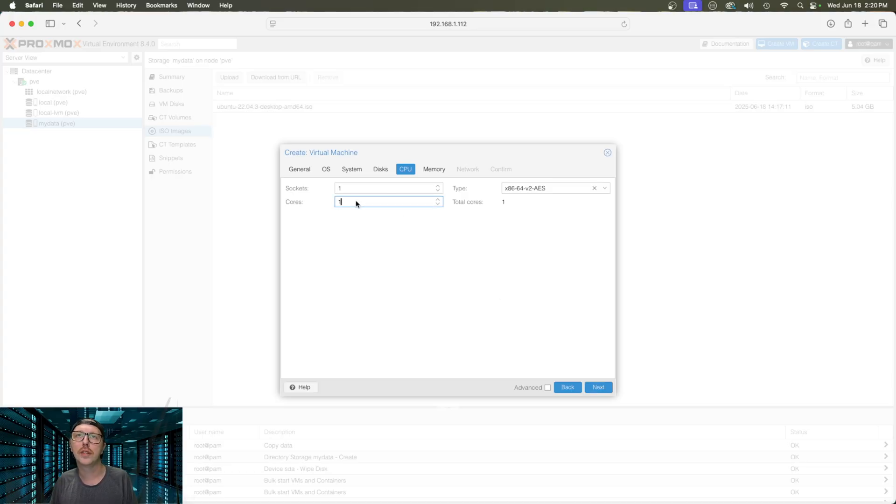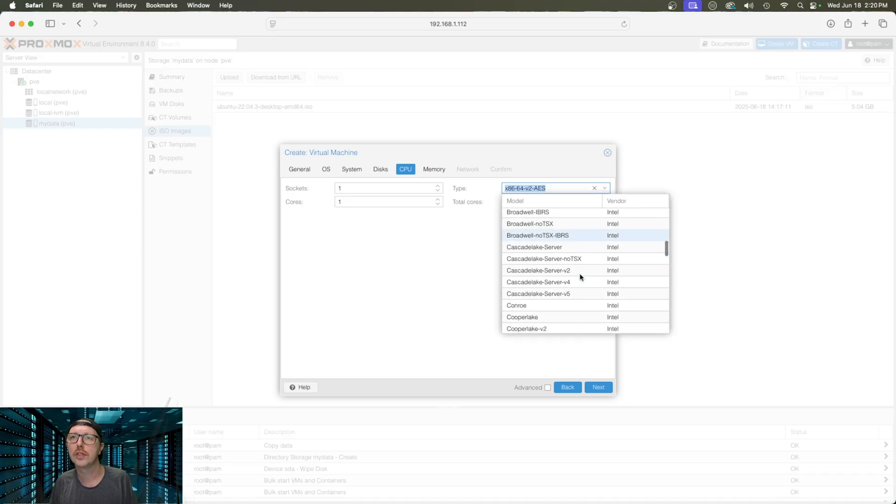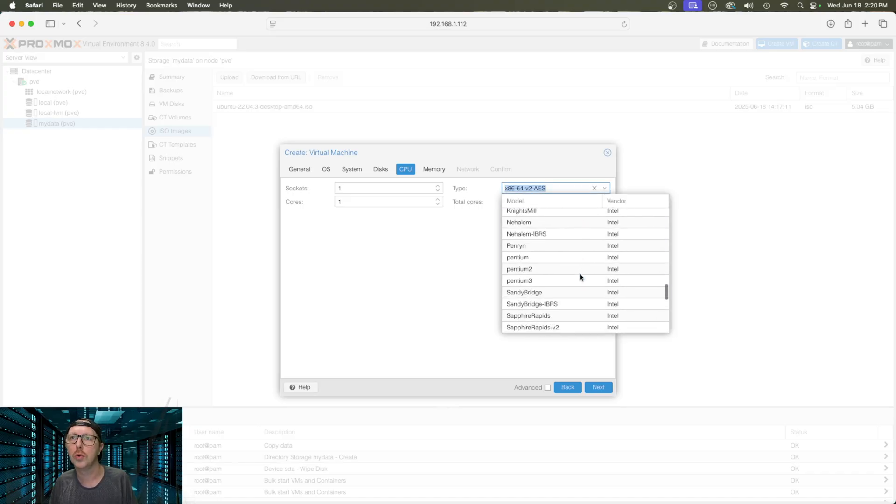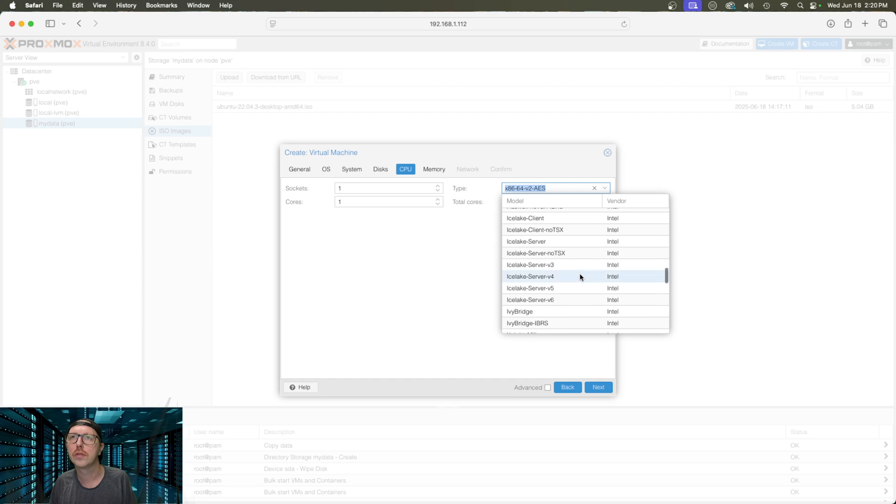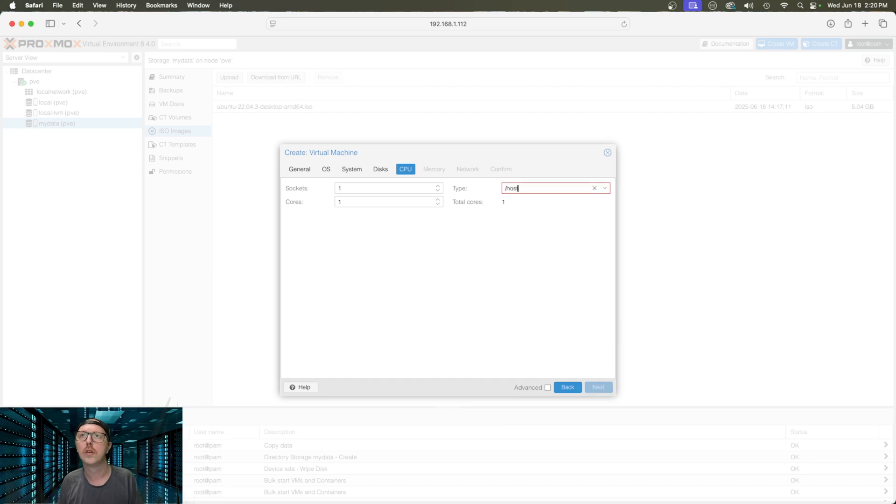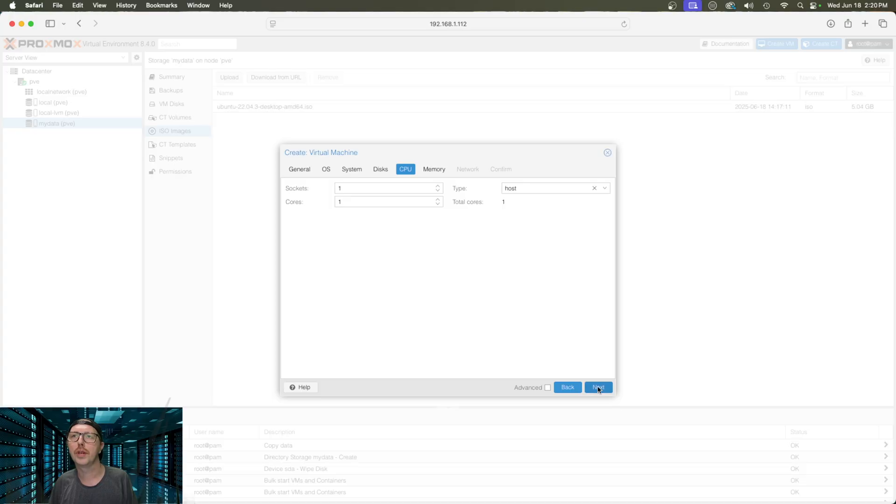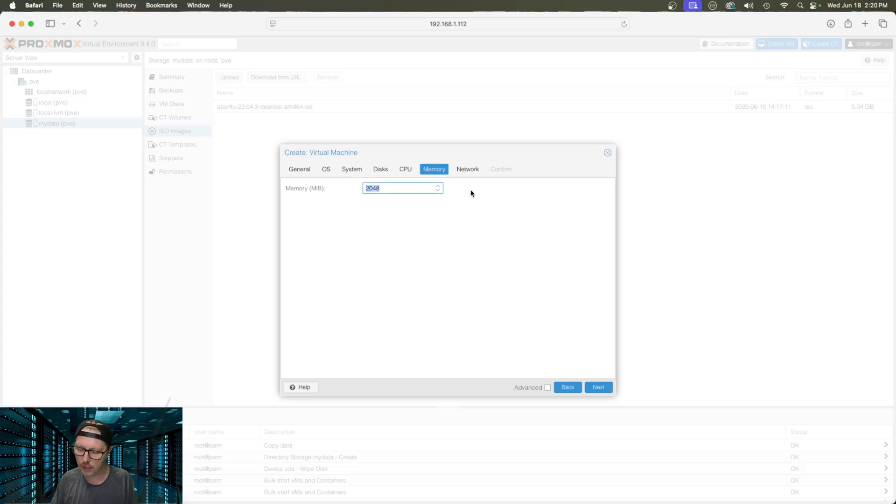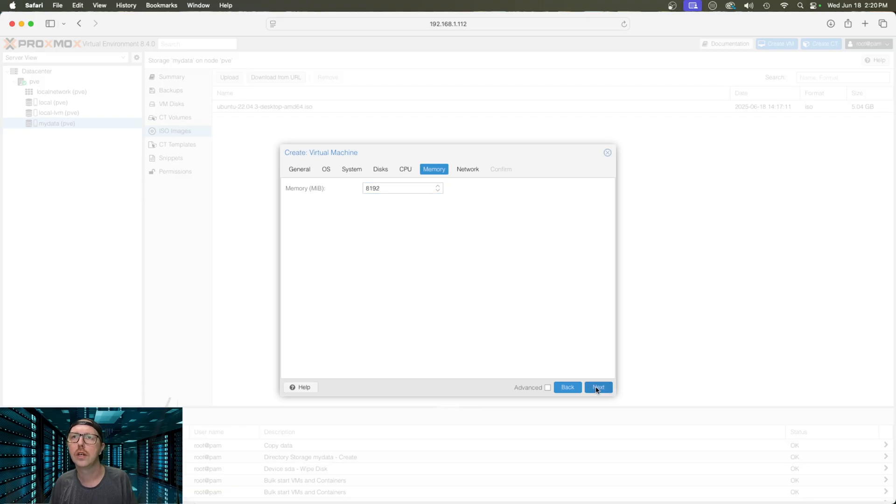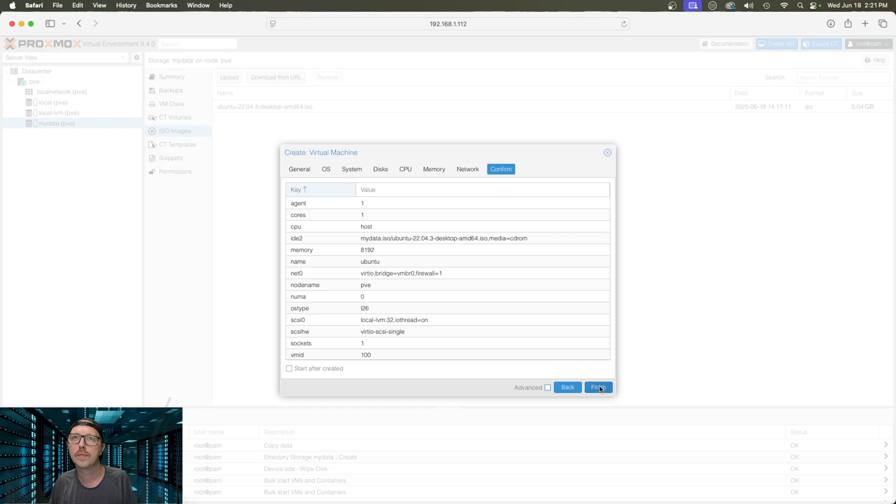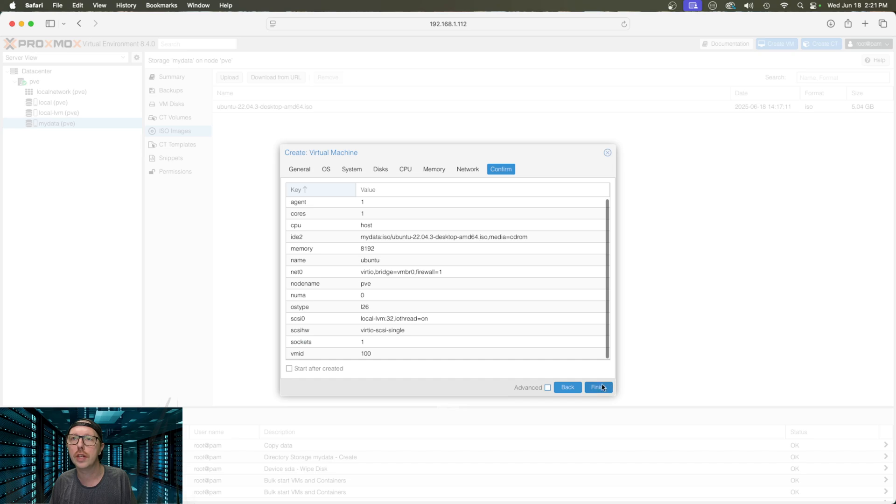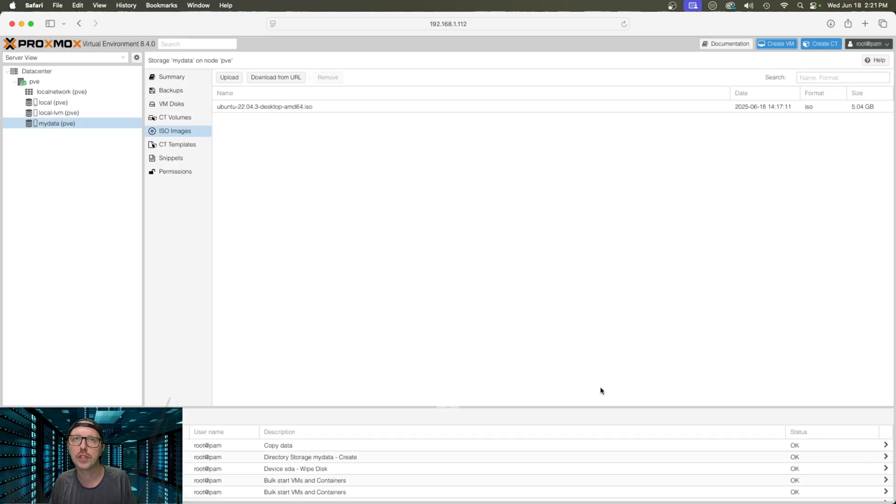Sockets, one. And then I'm going to leave it at one core. And I'm going to set this to host. There we go. Host. And we're going to go next. And now we need to set our memory. So, I'm just going to set mine at eight gigs. Go next. Here, we're just going to leave this all alone. We don't need to do anything with the network device. And then it's going to ask us to confirm everything, which to me looks good. And then we're just going to click on finish.